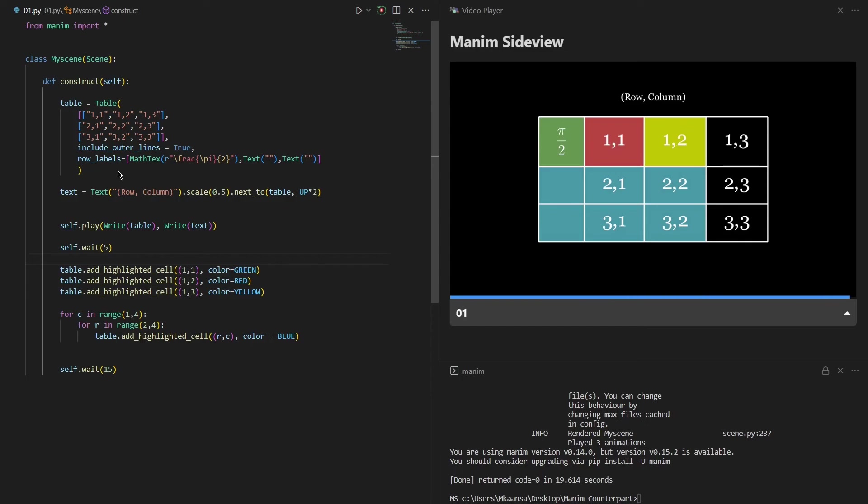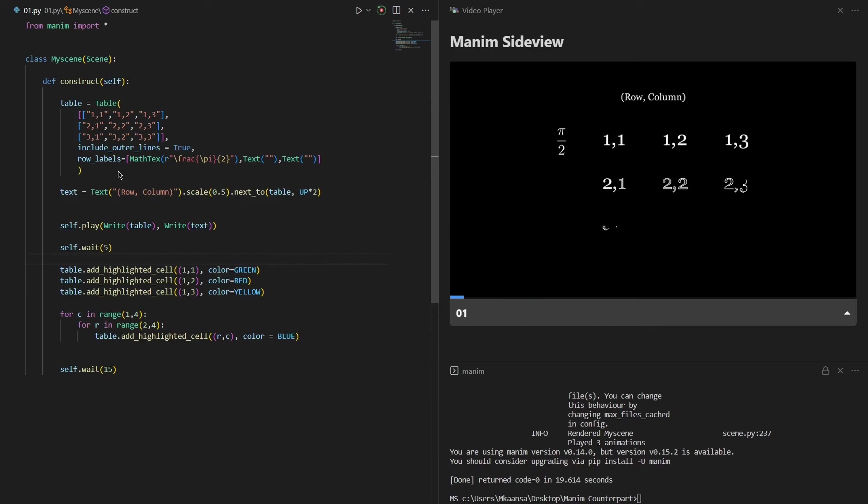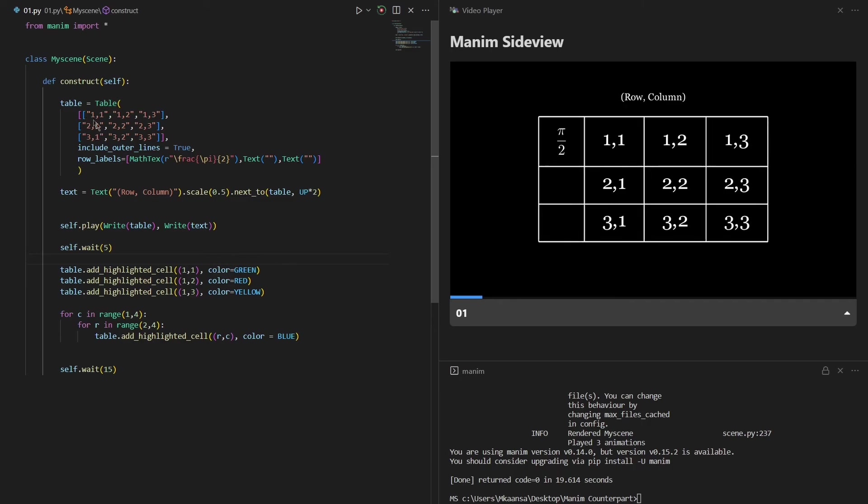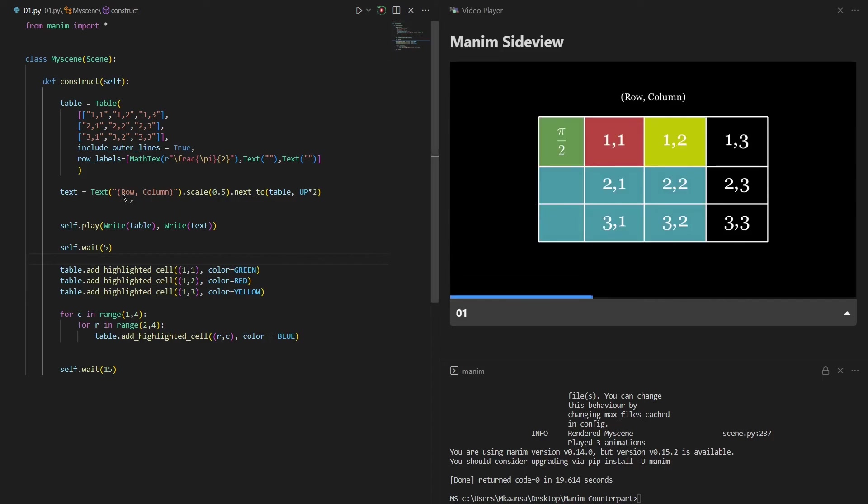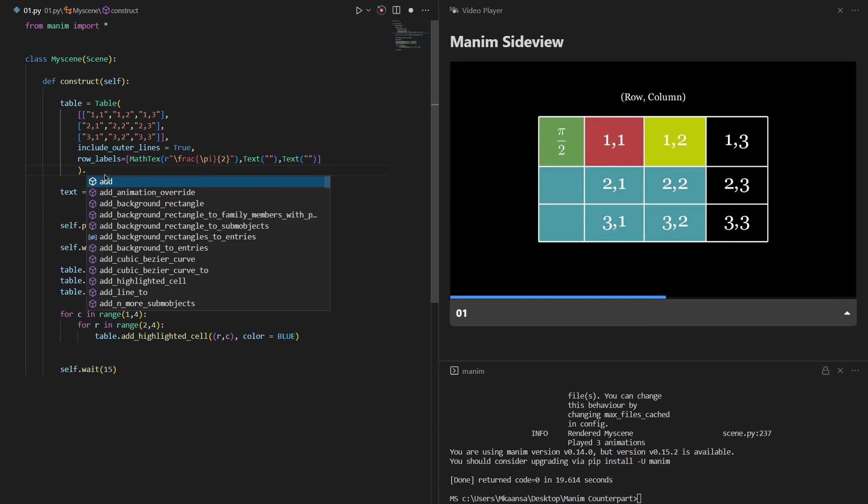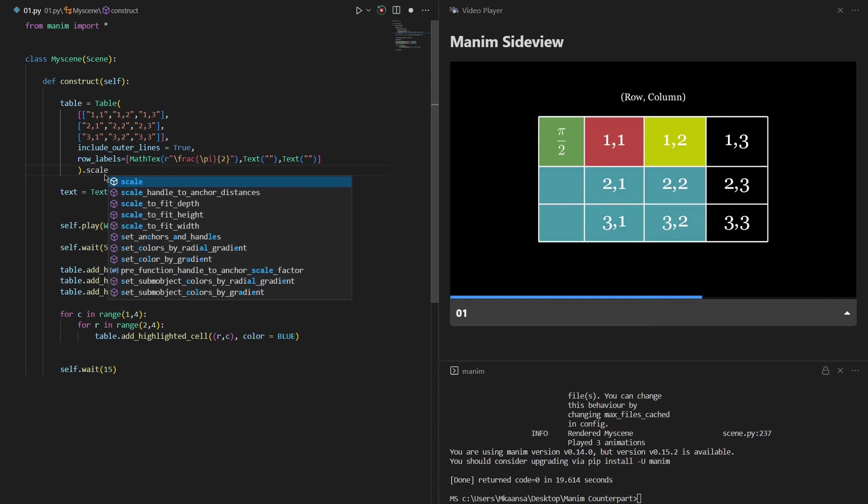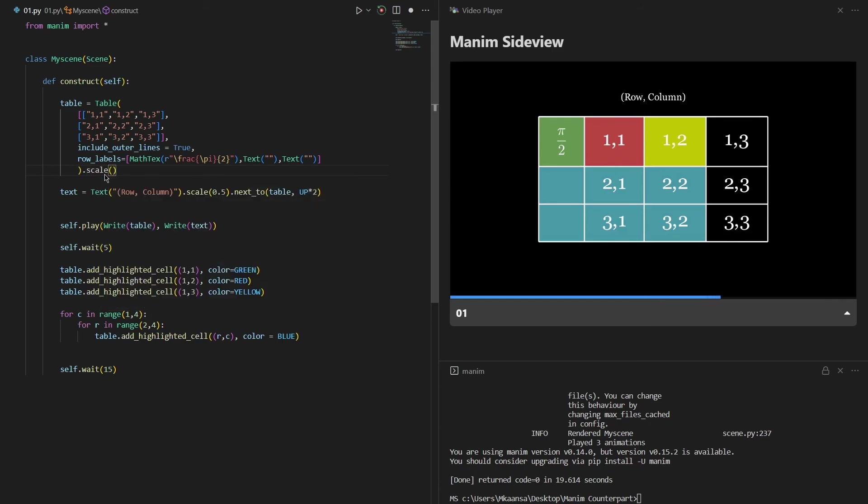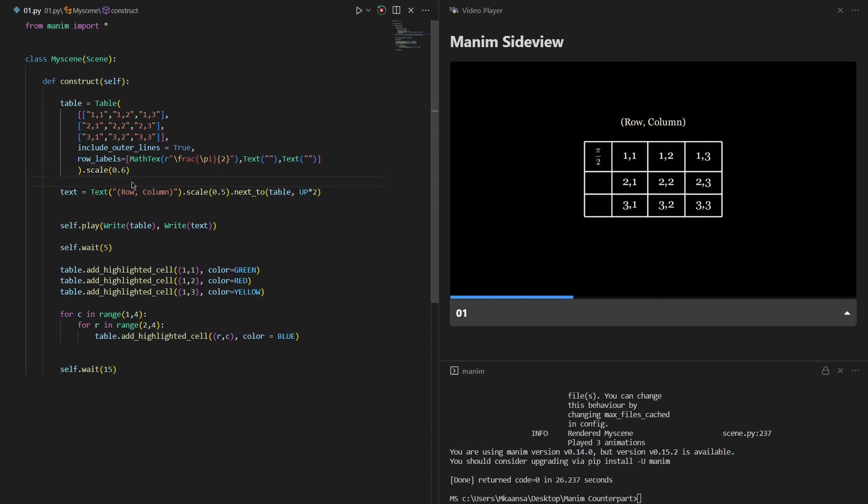Finally I want to state that if we add too many options or a long list inside this table function, the table becomes too big. So we sometimes need to scale it using the scale function. Now the table is scaled down to 0.6 times of itself.